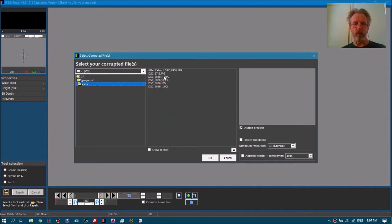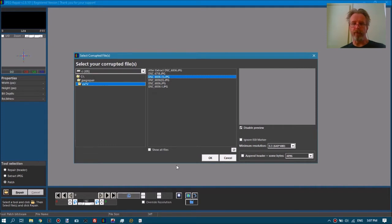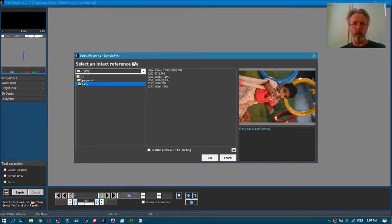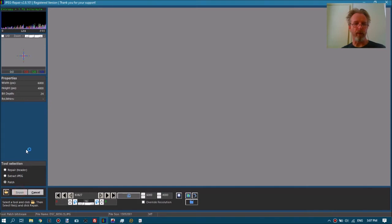We first need to select the corrupt file, which was this one, and now we will give it a header. We're going to glue that onto the image data, but because the image is not fully intact it will result in a corrupt image, and then we need to repair that as much as possible. We tell it we want to append the header, okay that, and then it will ask us from which file it can use this header — this is the reference file — and then we click repair.